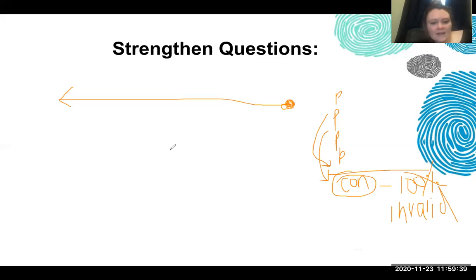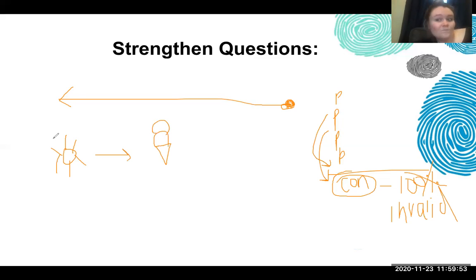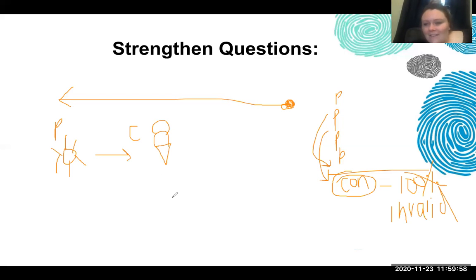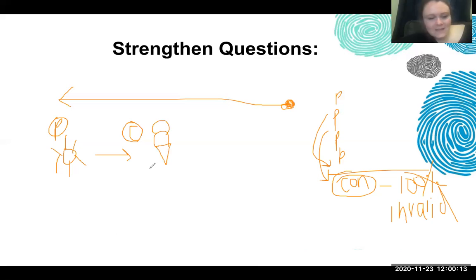So if I said 'it's hot outside, therefore we should get ice cream' — I believe I used this example last time — what is our premise? It's hot outside. Our conclusion is that we should get ice cream. Is this a valid argument? It's valid, it's 100%. This argument makes complete sense to me, but just because it makes complete sense doesn't mean that it's 100% valid.